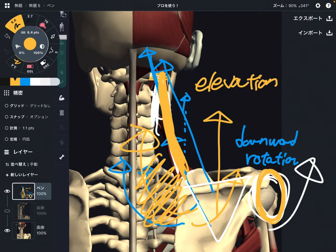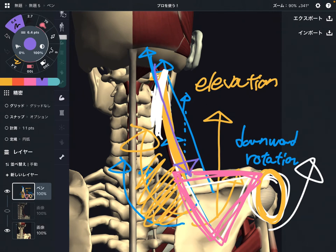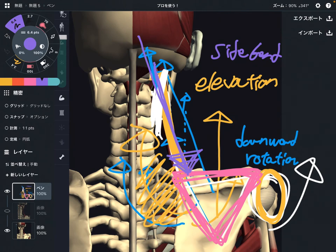Since levator scapula attaches on the cervical spine, it also has something to do with cervical movement. If the scapula is stabilized — imagine the scapula doesn't move — and levator scapula contracts, the vector pulls this way. That produces side bend of the cervical spine. Side bend happens when the scapula is stabilized, bringing the cervical spine to the side.